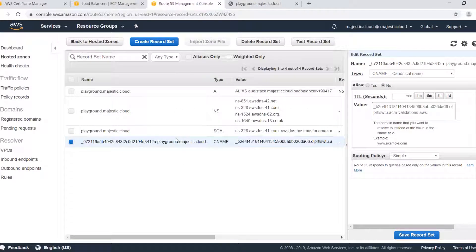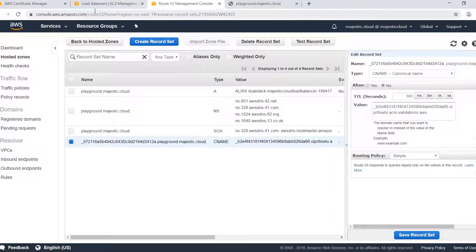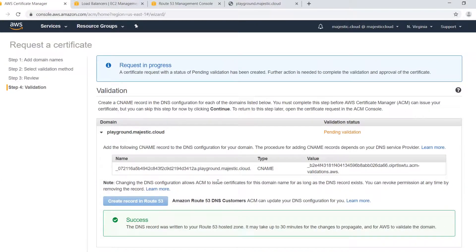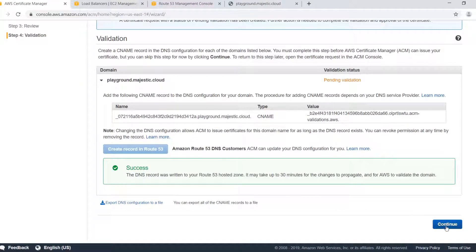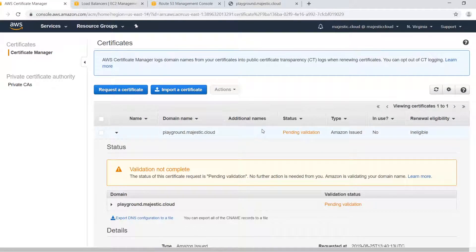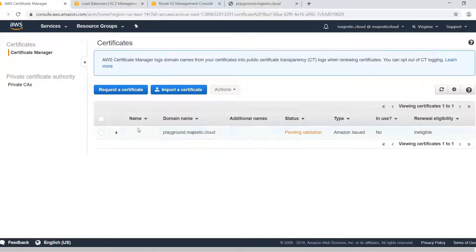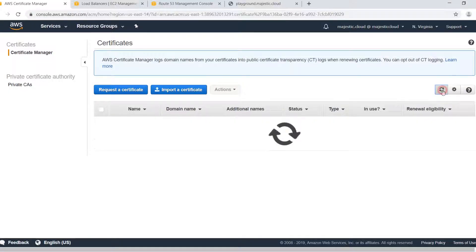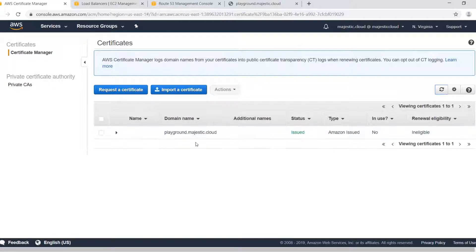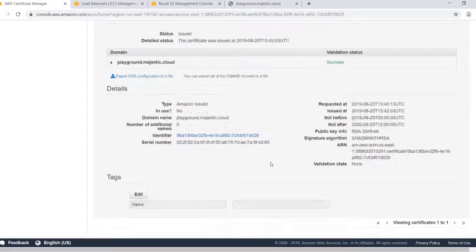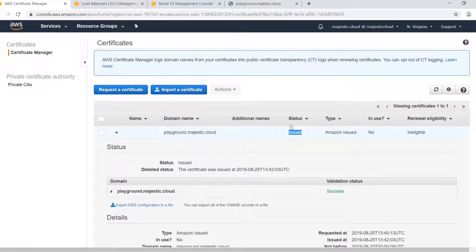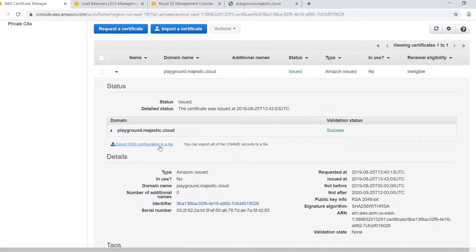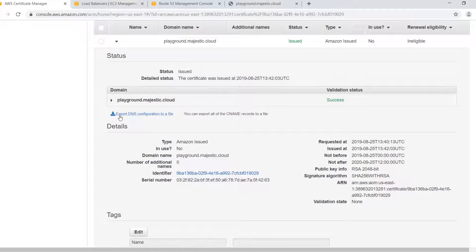So this CNAME record will be used by AWS to verify that I have control of this domain. Let's go back to Certificate Manager and continue. And you can see that my domain name is pending validation. Usually this pending validation can last a few minutes even after you create the record it takes a bit to verify but as you can see it's now in the green issued state because my domain has been verified.